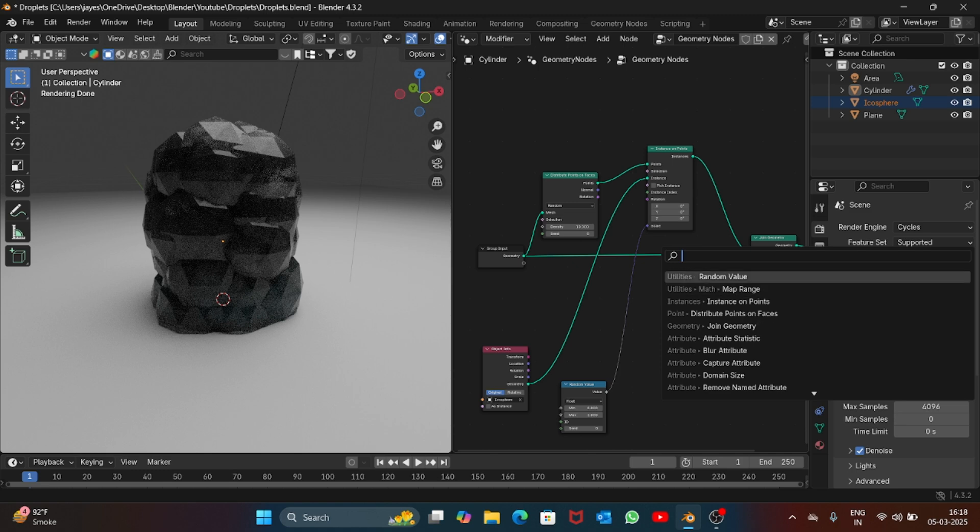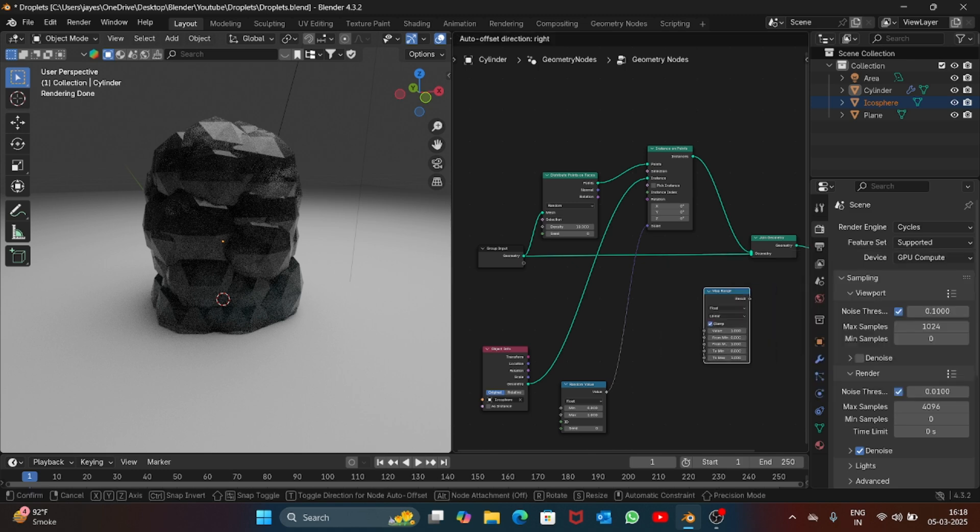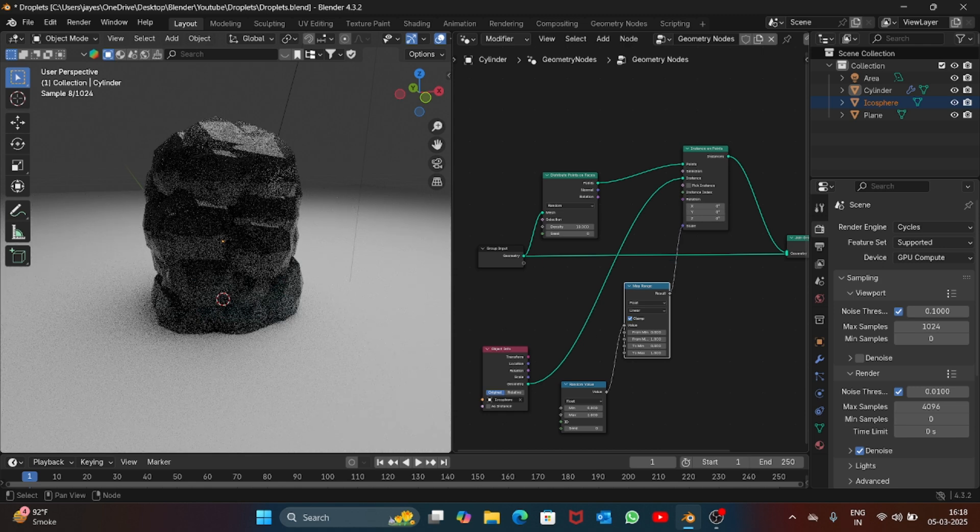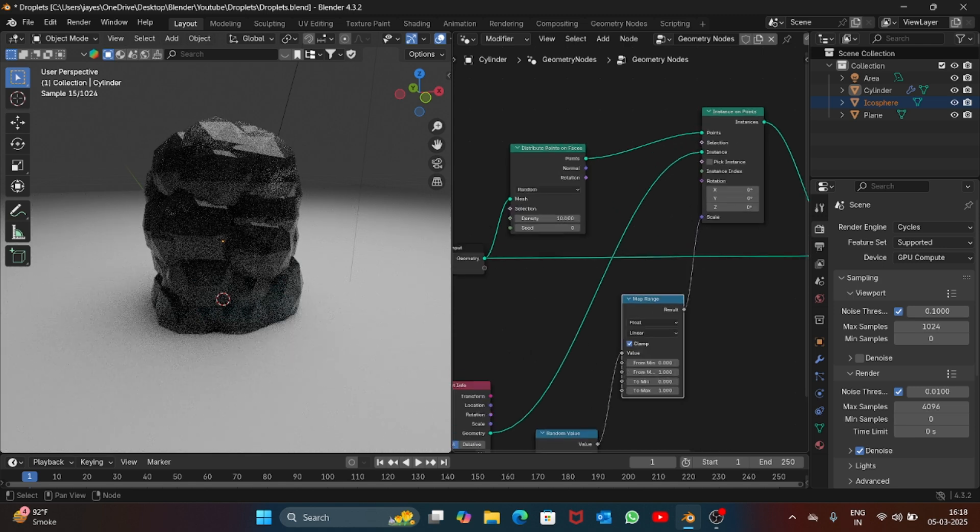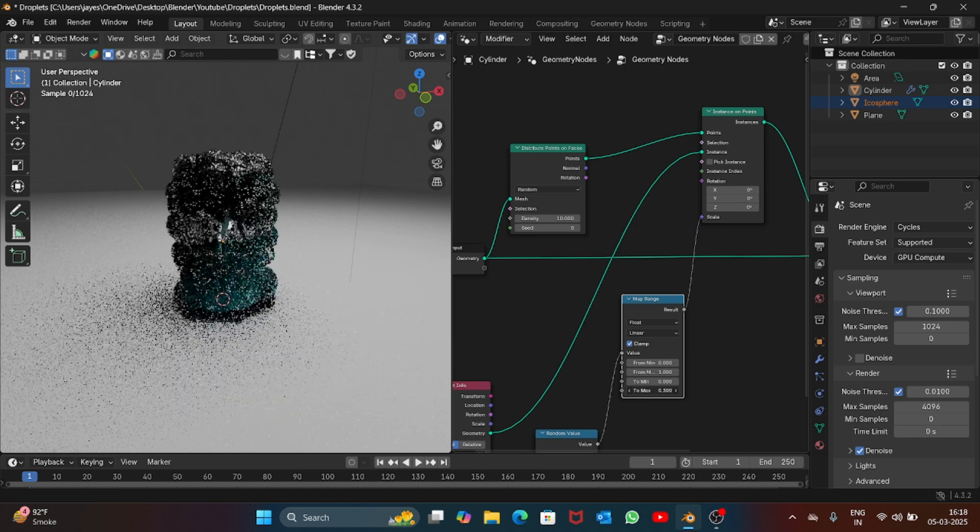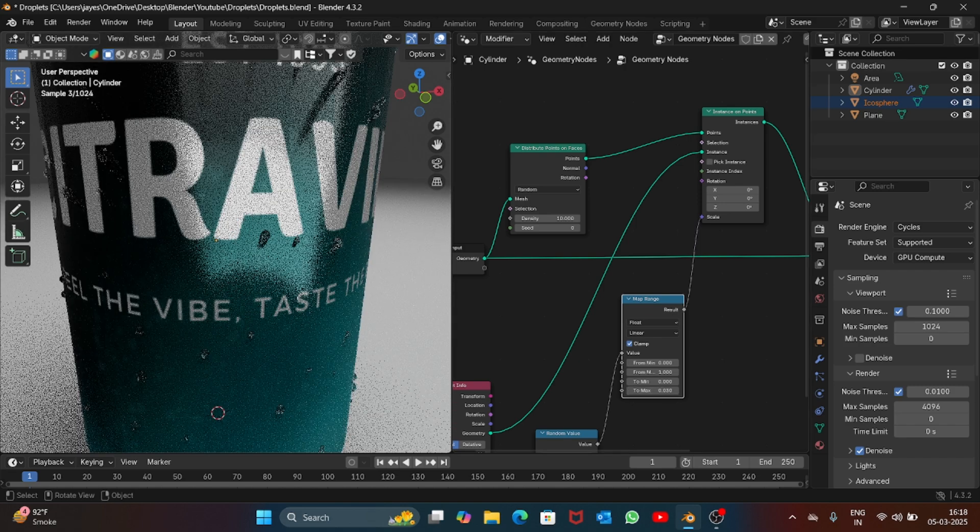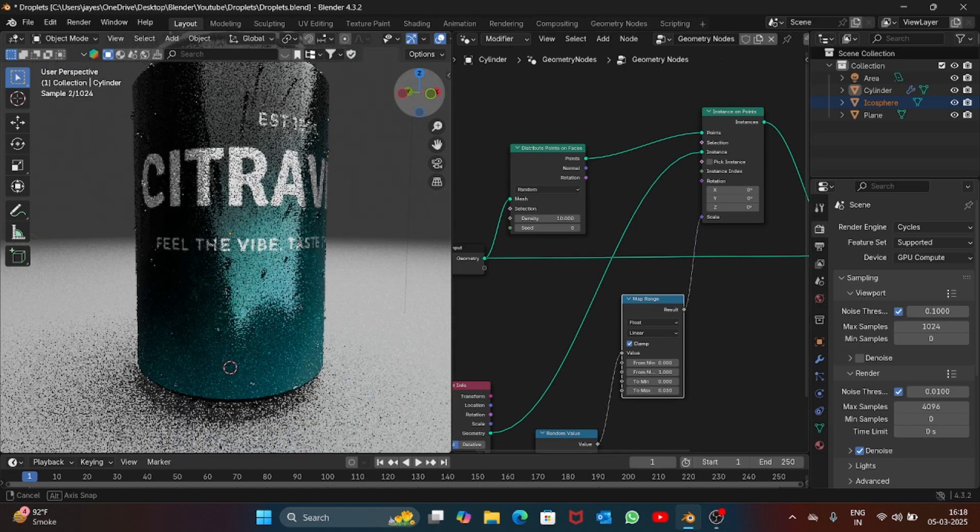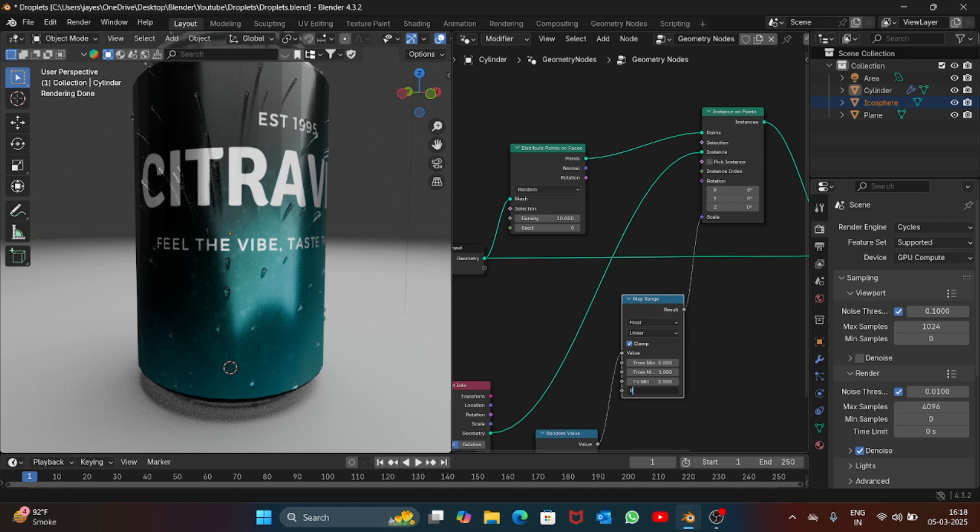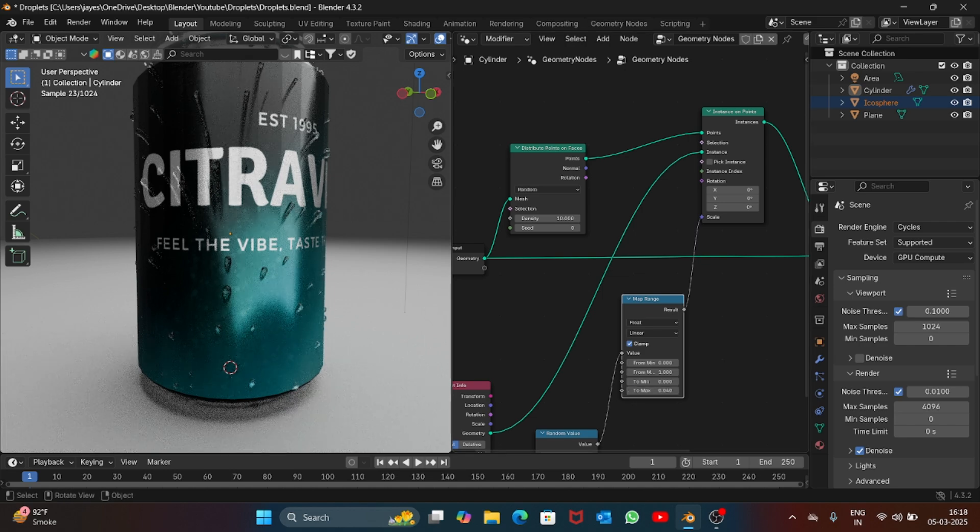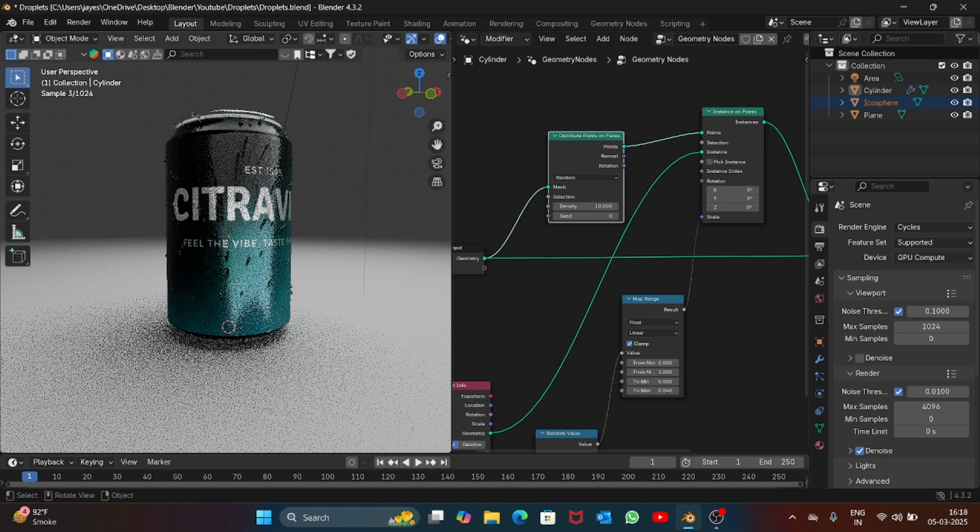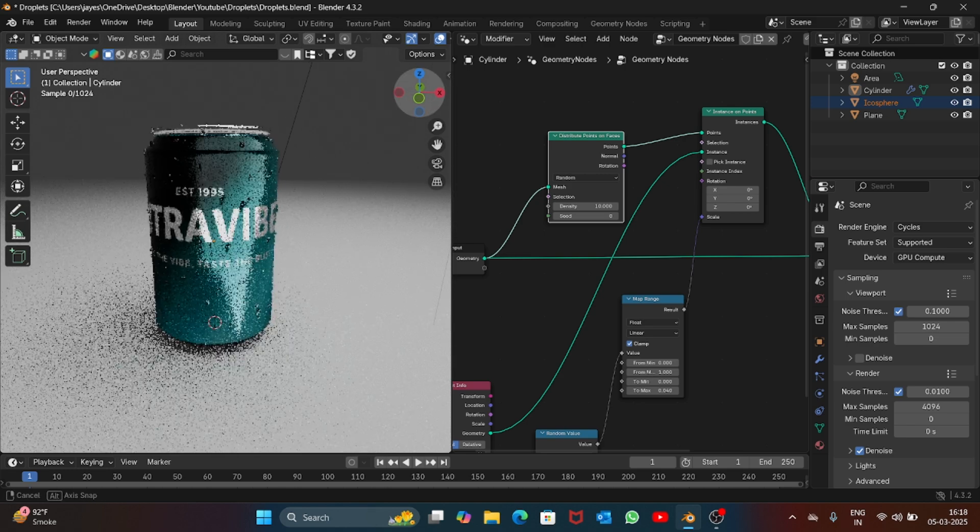Add this here and now you can just reduce the max value to let's say 0.03. You can see we have these nice looking droplets now. Let's increase to 0.04 and you have added the droplets.